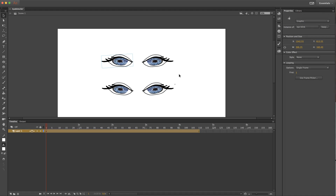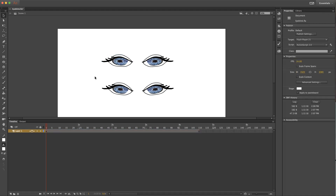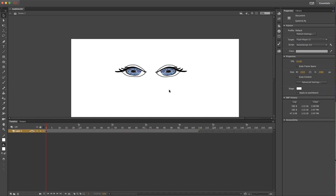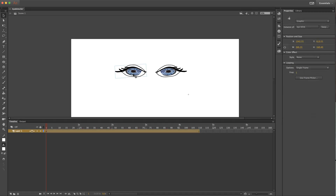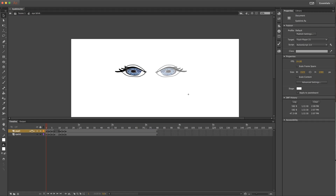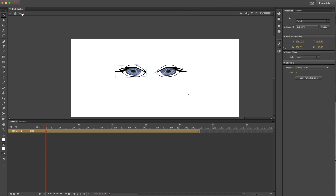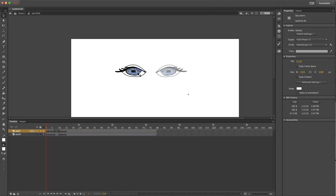So you can get rid of these and just focus on showing how to do the eye blink. The way to get inside the symbol is by double-clicking in. So now you've come from scene one and gone into eye blink. To go back out to the scene and not stay in editing mode, you go back — then to go back in, double-click.